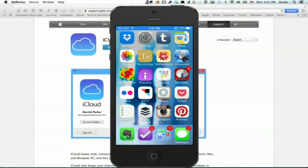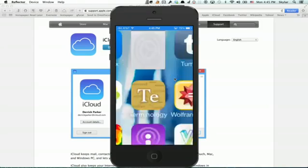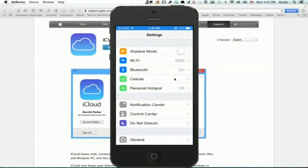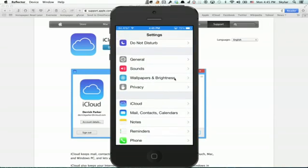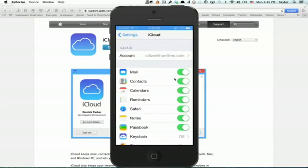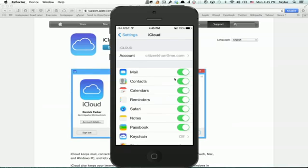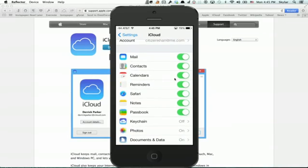So go into your settings and scroll down to iCloud. Make sure that you're signed in with the account you think you're signed in with and that mail, contacts, and calendars are all on.